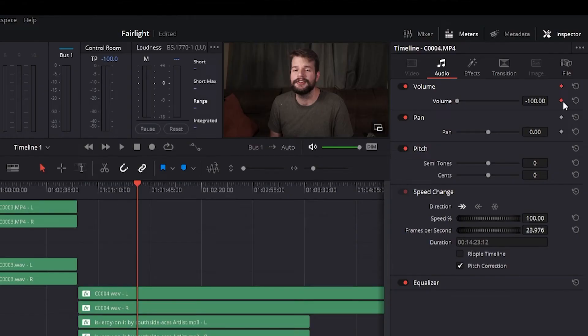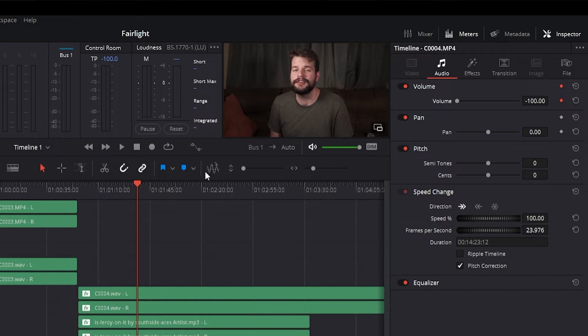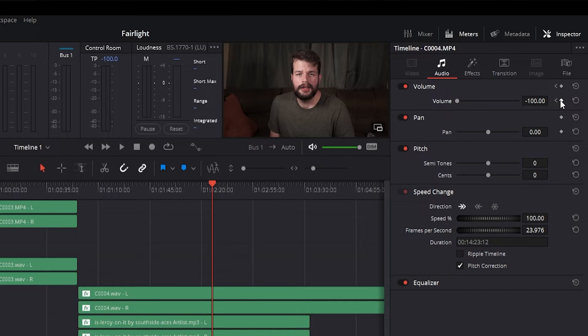To add a keyframe, select a clip, open the Inspector, then move the timeline playhead to the frame where you want to place a keyframe. Next, click the keyframe button next to the parameter of the Inspector you want to animate.